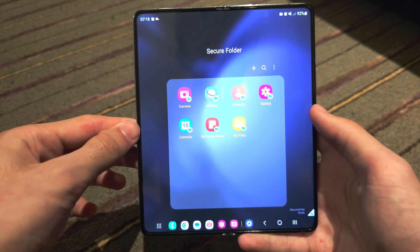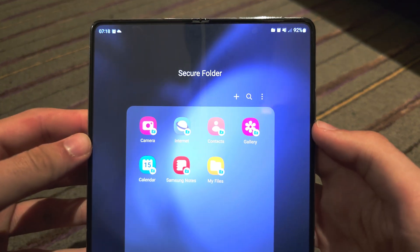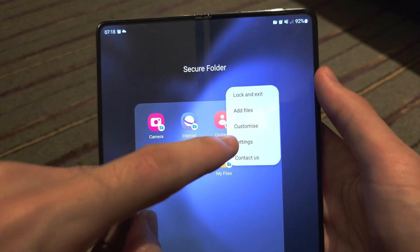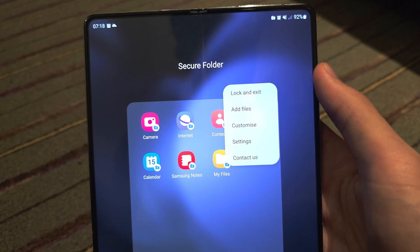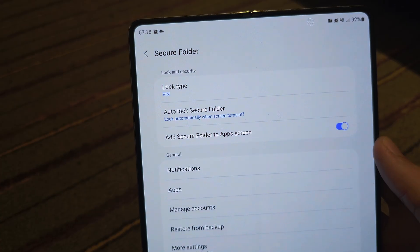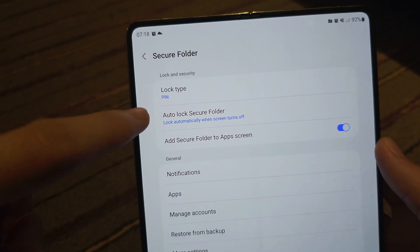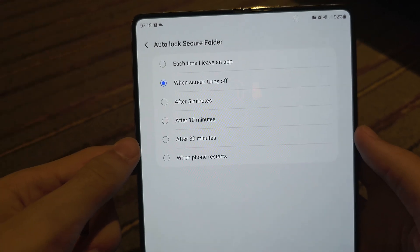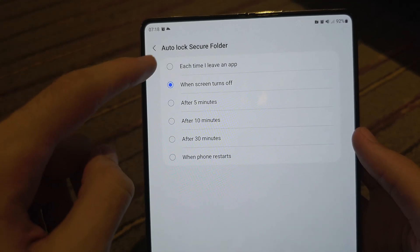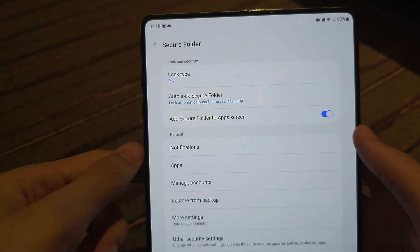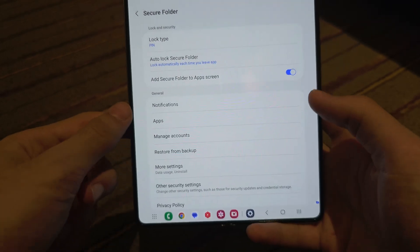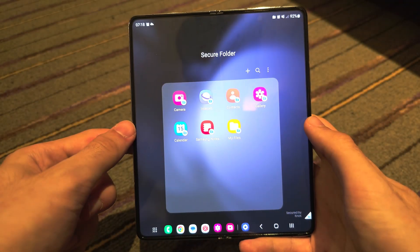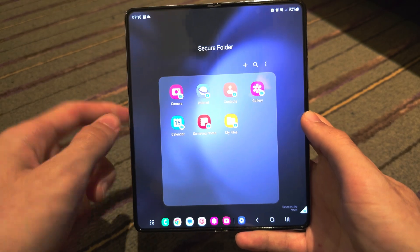From here, tap on the triple dots and then go into Settings. You'll see Auto Lock Secure Folder — change this to 'Each time I leave an app.' This makes sure that the lock will work.